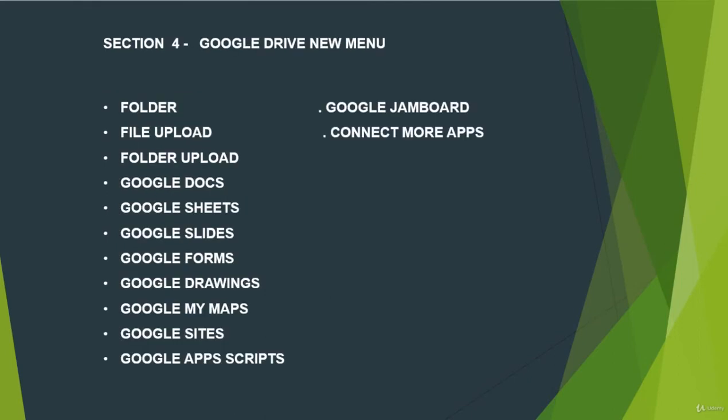And in section 4, we talk about Google Drive New Menu. We talk about Folder, File Upload, Folder Upload, Google Docs, Google Sheets, Google Slides, Google Forms, Google Drawings, Google My Maps, Google Sites, Google Apps Scripts, Google Jam Boards and how to connect more apps.